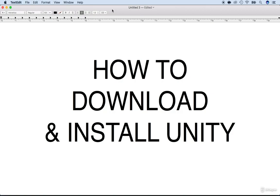In this lecture, I will show you how to download and install Unity. If somehow you already have Unity on your computer, then you can skip this lecture.